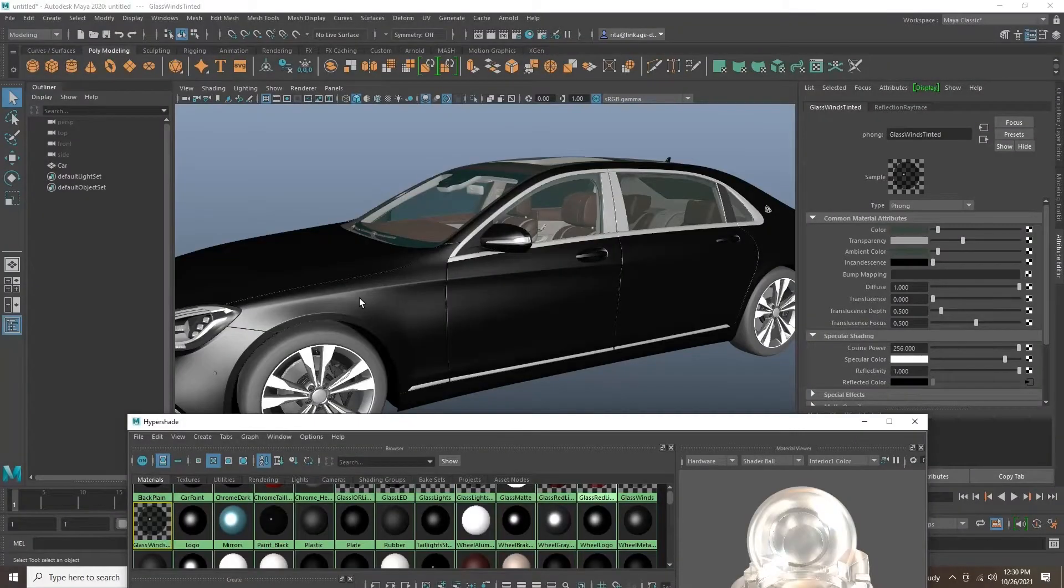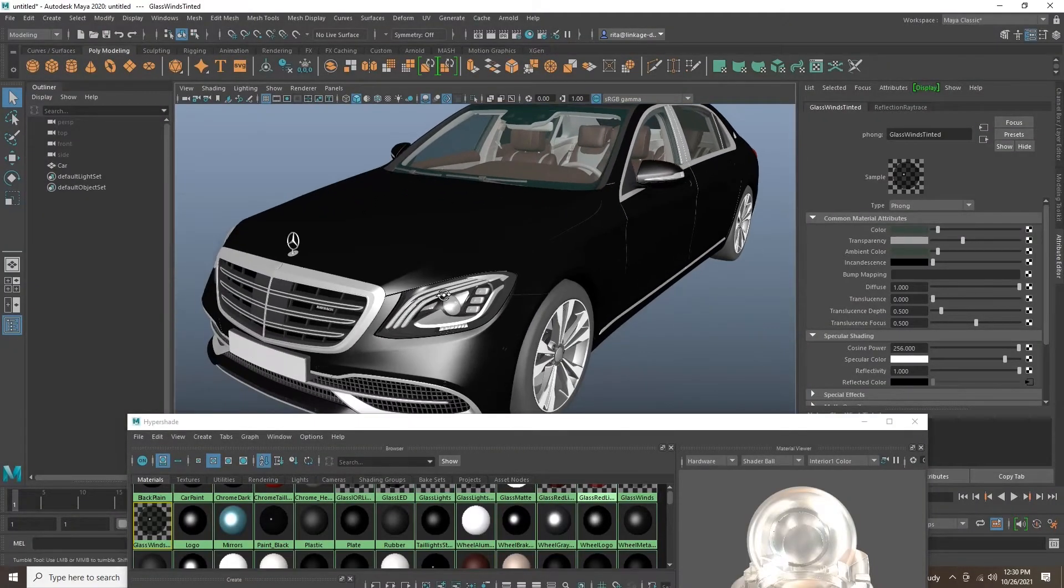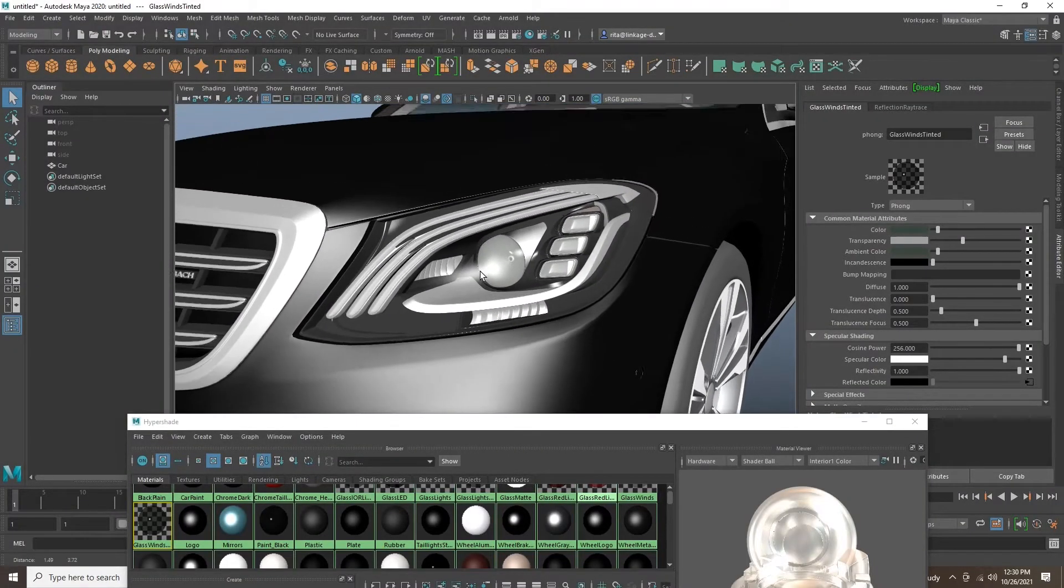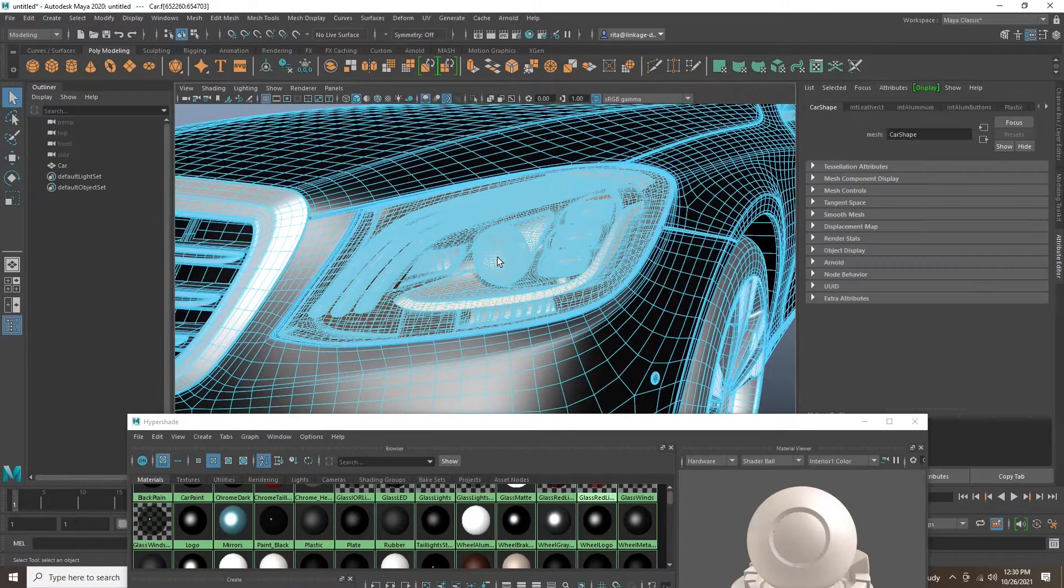In this video, we will be going over materialization, grouping, and lighting inside of Unreal Engine and Maya.